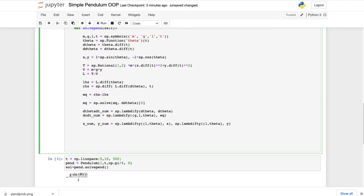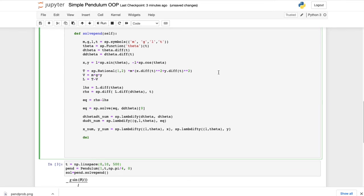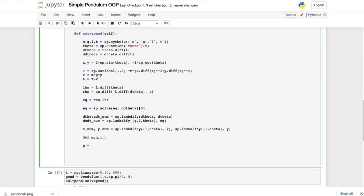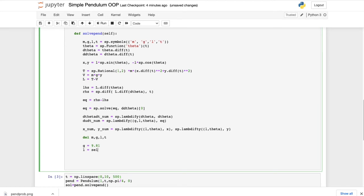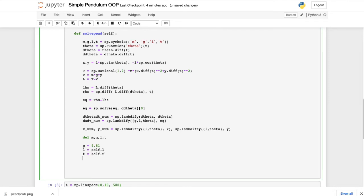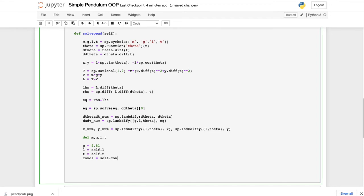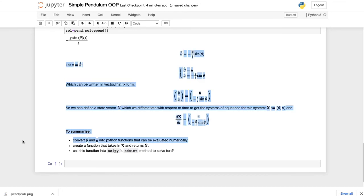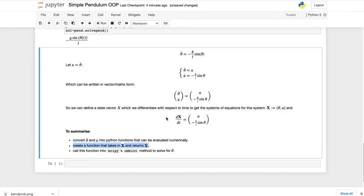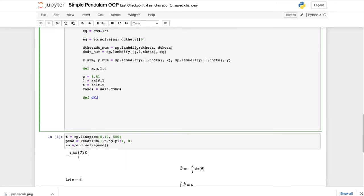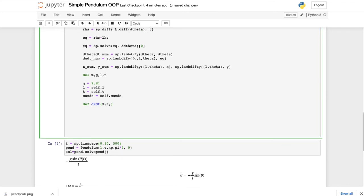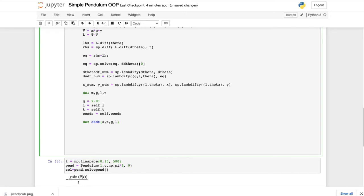To avoid confusion between symbolic and numerical values, we delete the symbolic variables m, g, l, t and redefine them numerically: g = 9.81, l = self.l, t = self.t, and cons = self.cons.